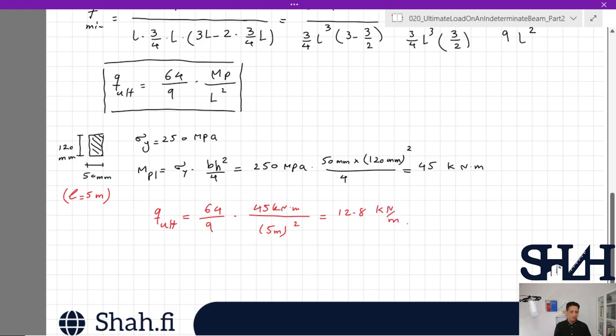That's the end of this video. We went through the theory of calculating the ultimate load on a fixed-fixed beam with half of its length under distributed load q. In the next video, I'm going to model the same beam in RFM software to find how to model an elastic-perfectly plastic material and cross-check our calculation. Thank you for watching — see you next time!